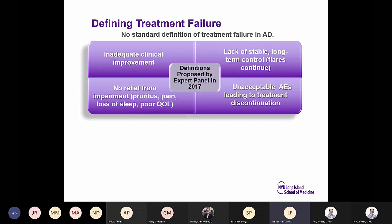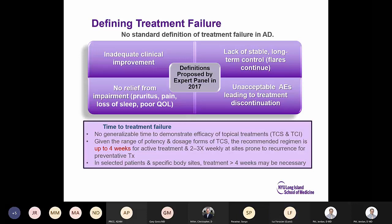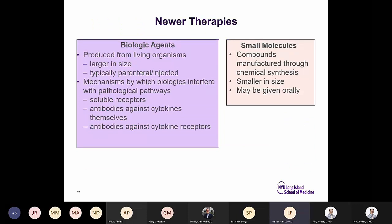There is no standard definition of treatment failure, but the 2017 expert panel identified four categories: inadequate clinical improvement, lack of stable long-term control, no relief from impairment — continued pruritus, pain, loss of sleep, poor quality of life — or adverse effects leading to treatment discontinuation. There is also no standardized time frame to prove efficacy, but given the potency of topical corticosteroids, up to four weeks of active treatment and two to three times weekly for preventative treatment is reasonable.